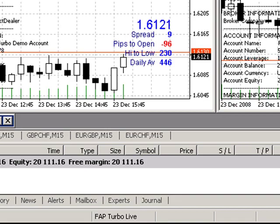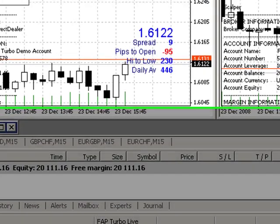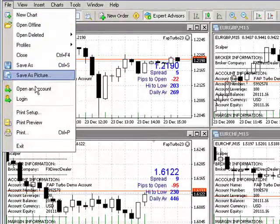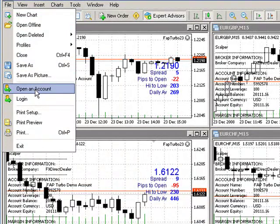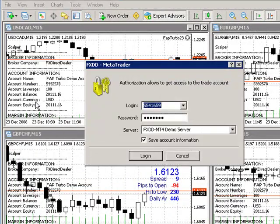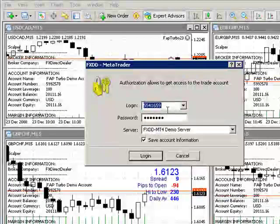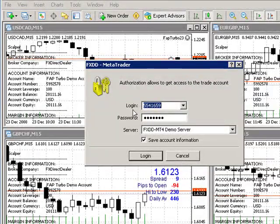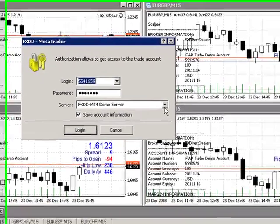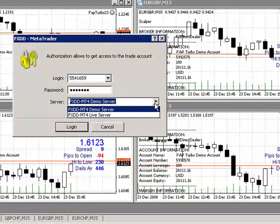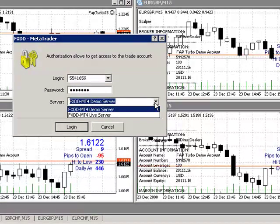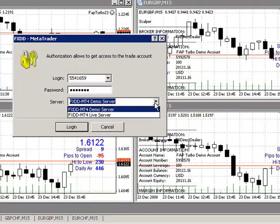Then all I'd have to do is go up to my account, and where it says log in, I would type in the new account number and the password, and of course change this from demo to live. Your live account information would then pop up on the screen with the existing charts and the existing profile.